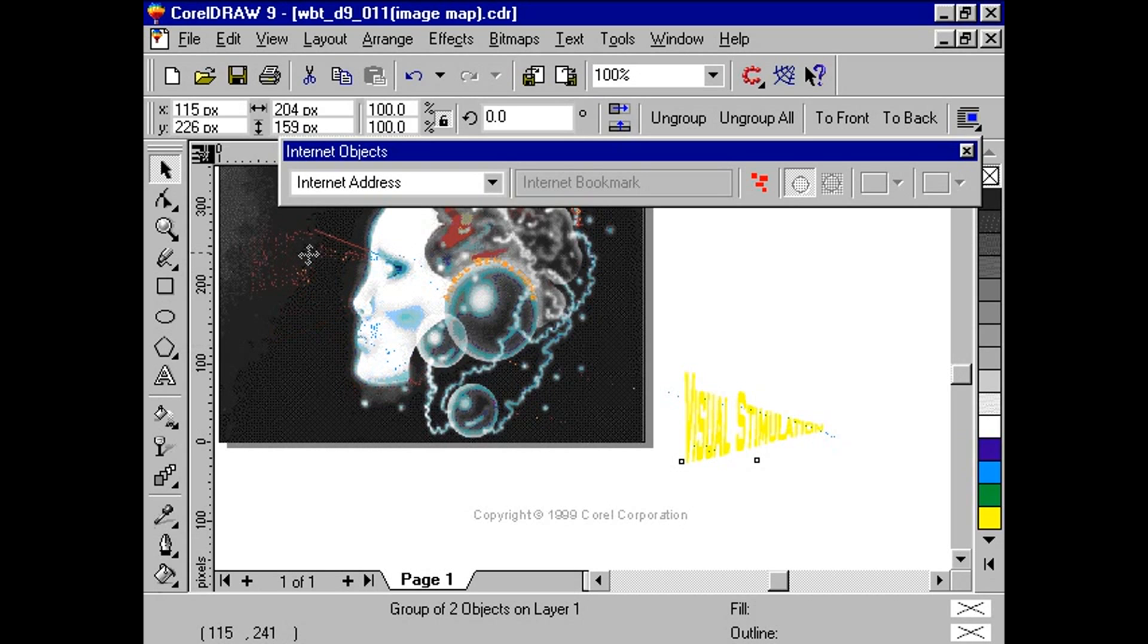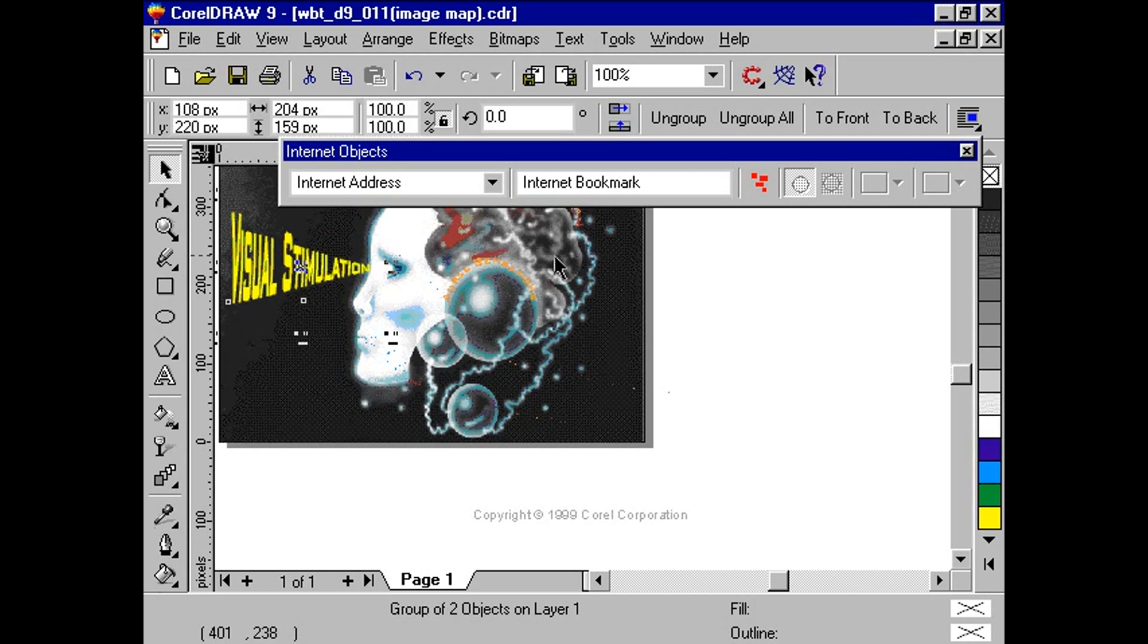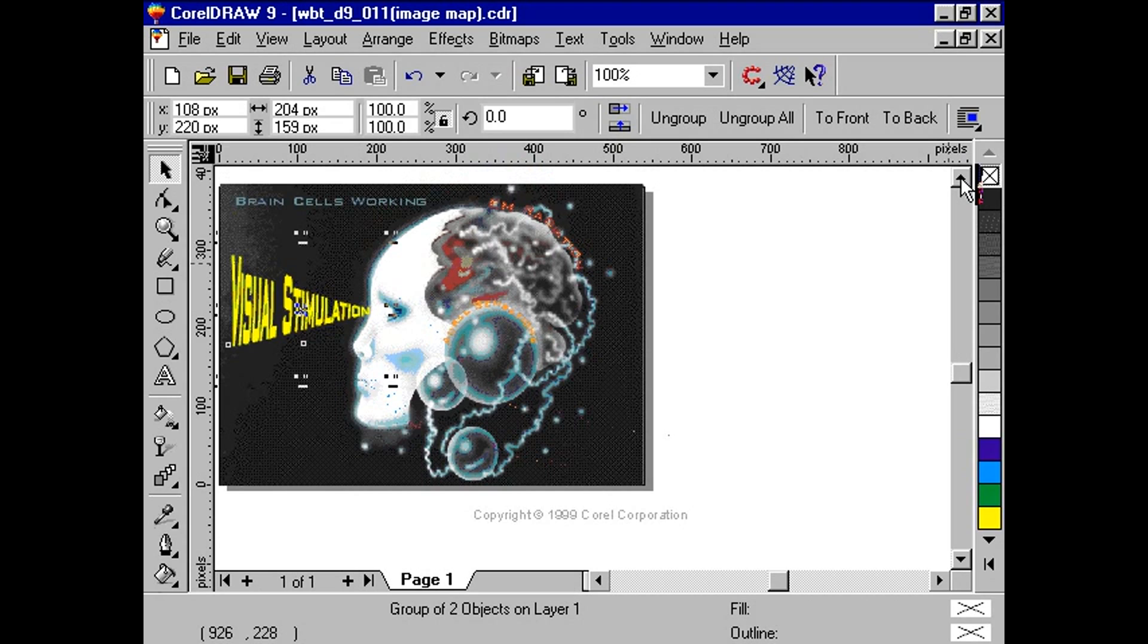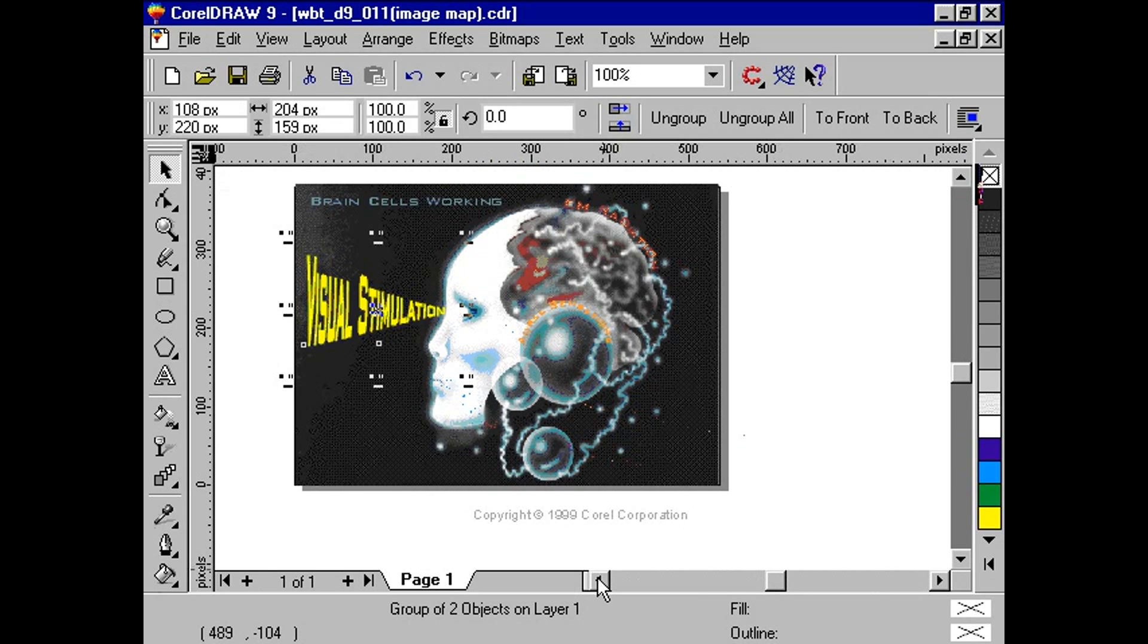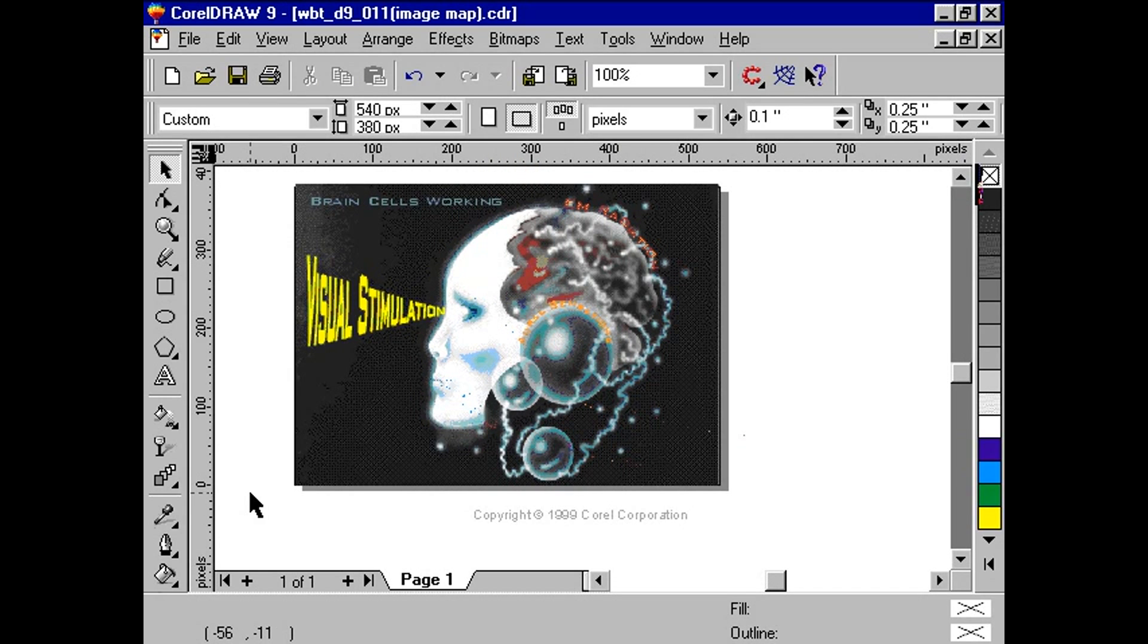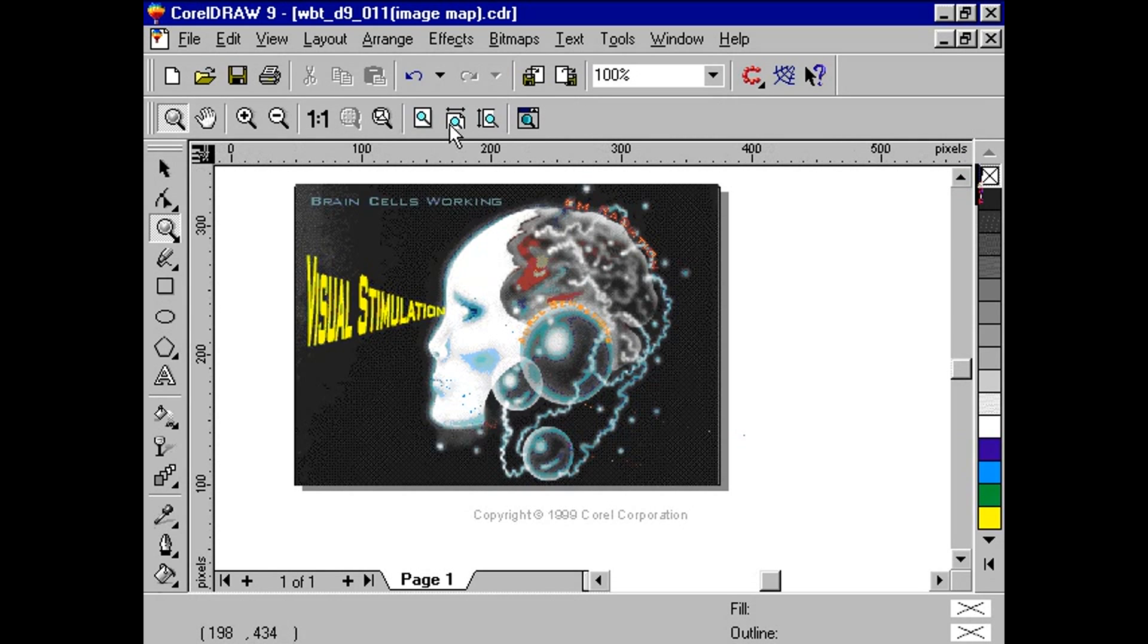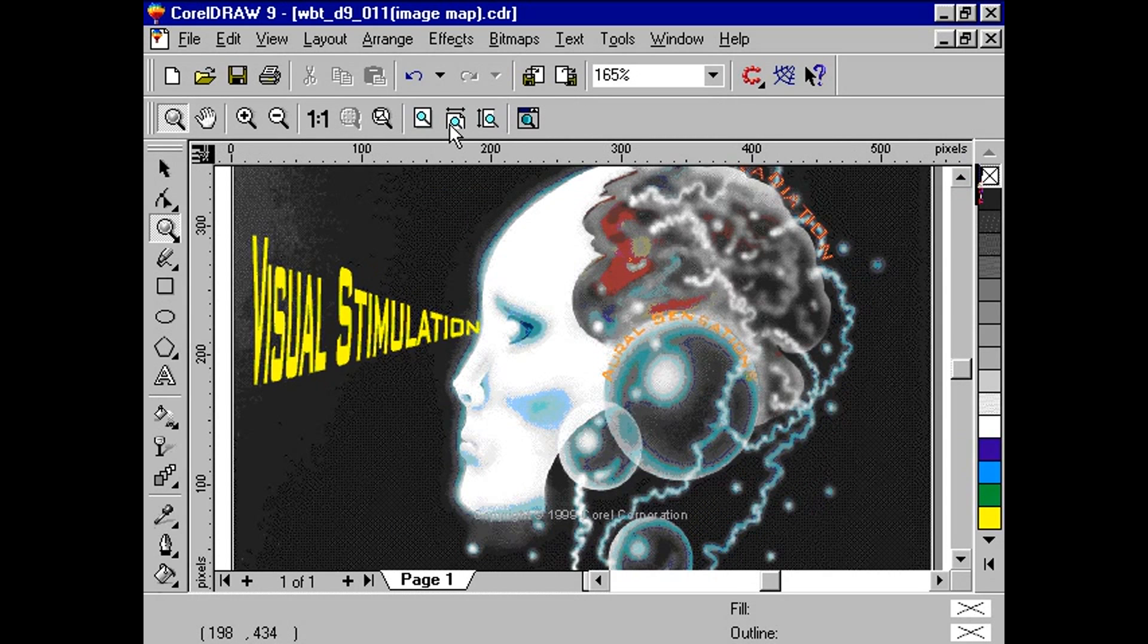When using image maps, it is important to predetermine the size of the image, since the coordinates used for the hotspots do not change. That means that if you were to edit the image afterwards, like resizing, the hotspots will be off. So you might have to play around with the page setup beforehand.